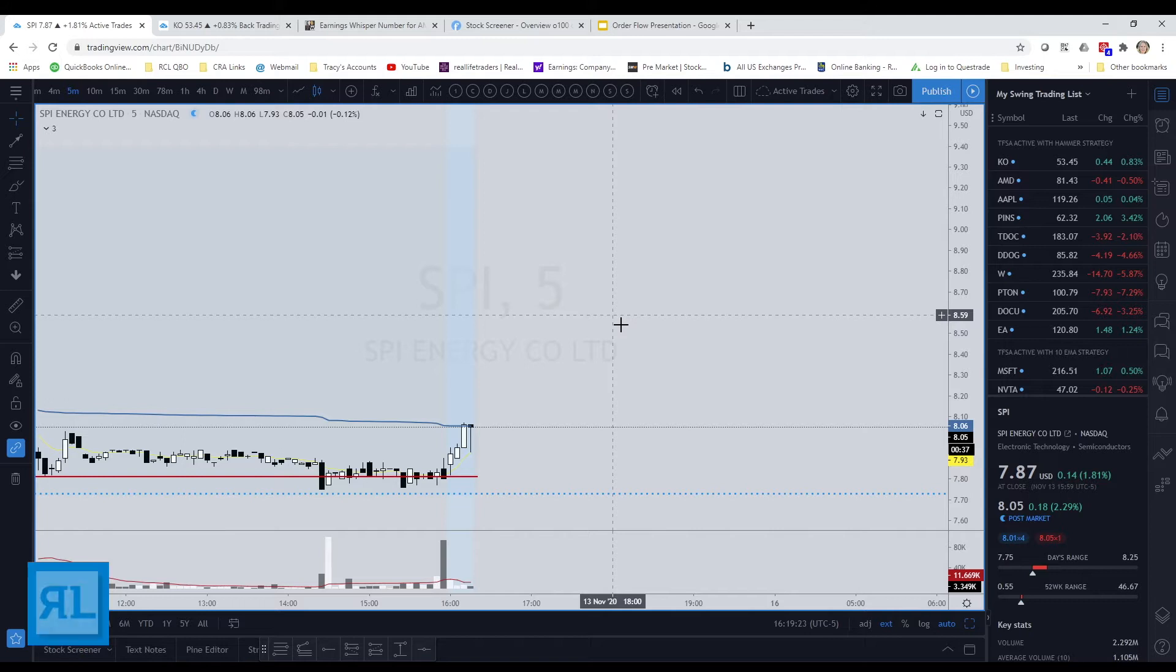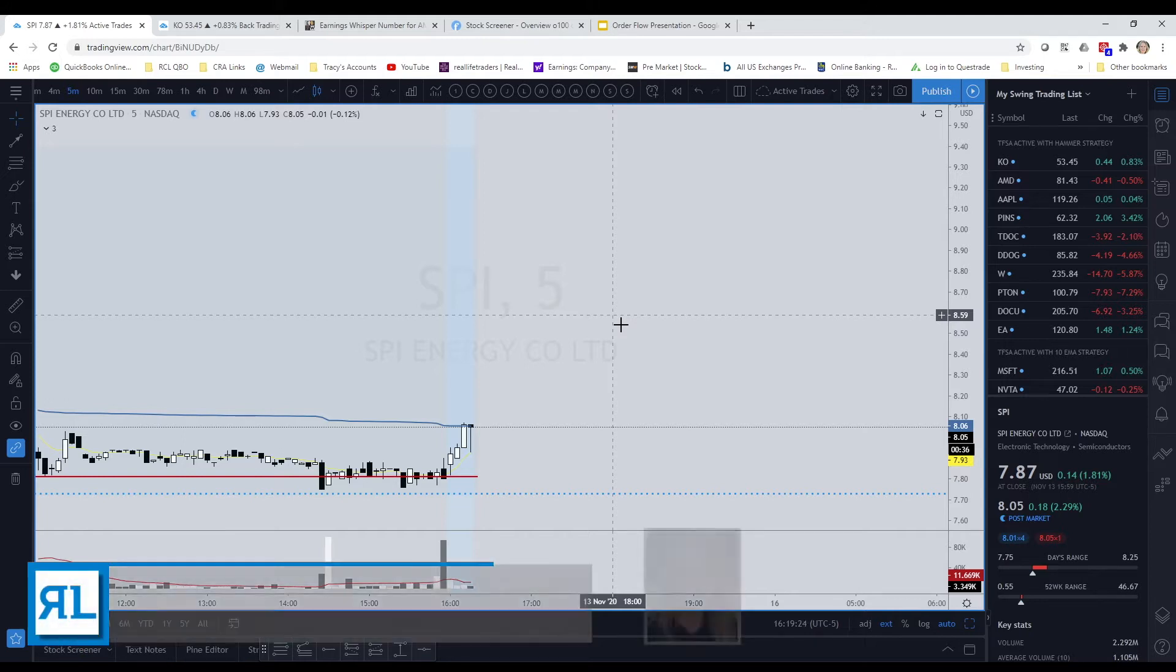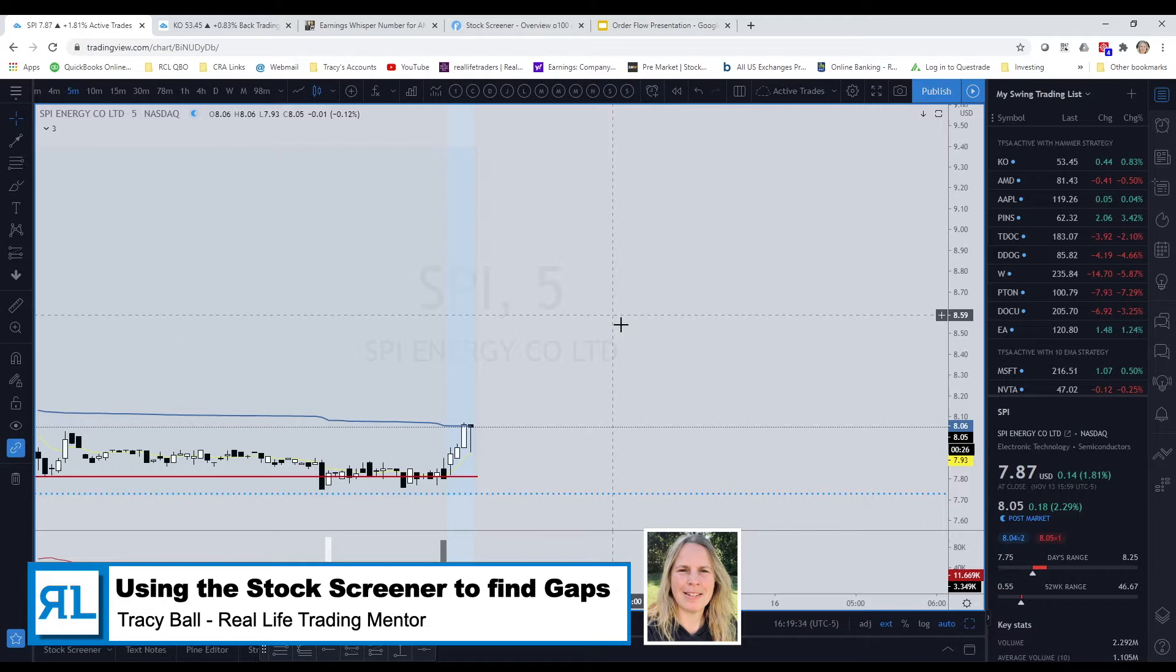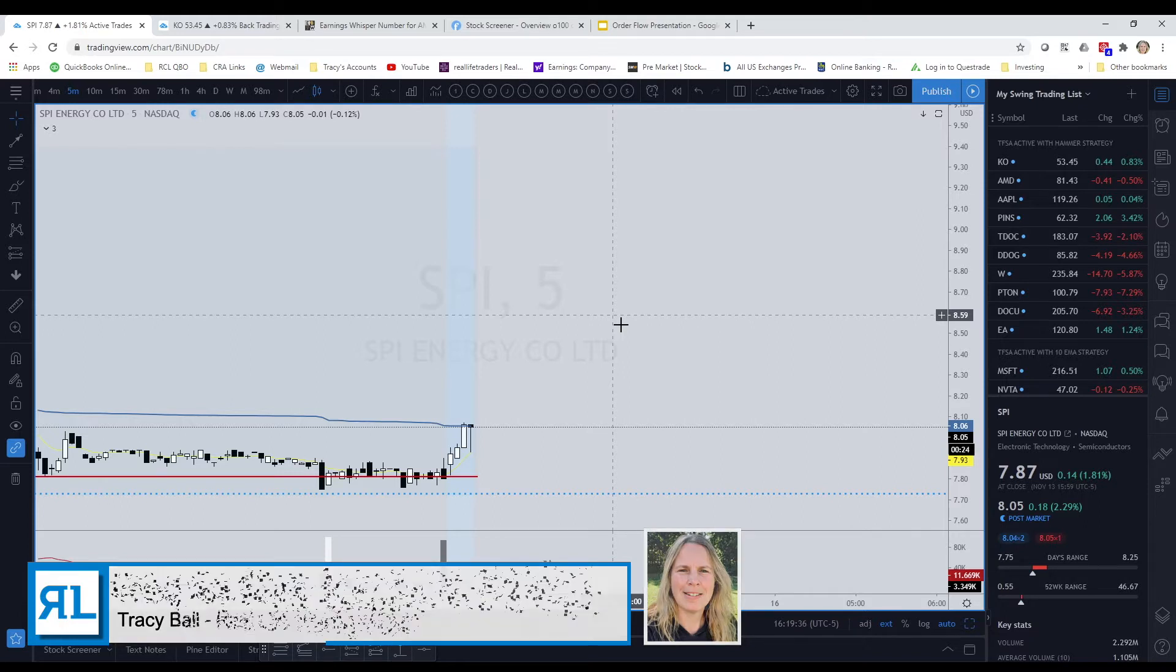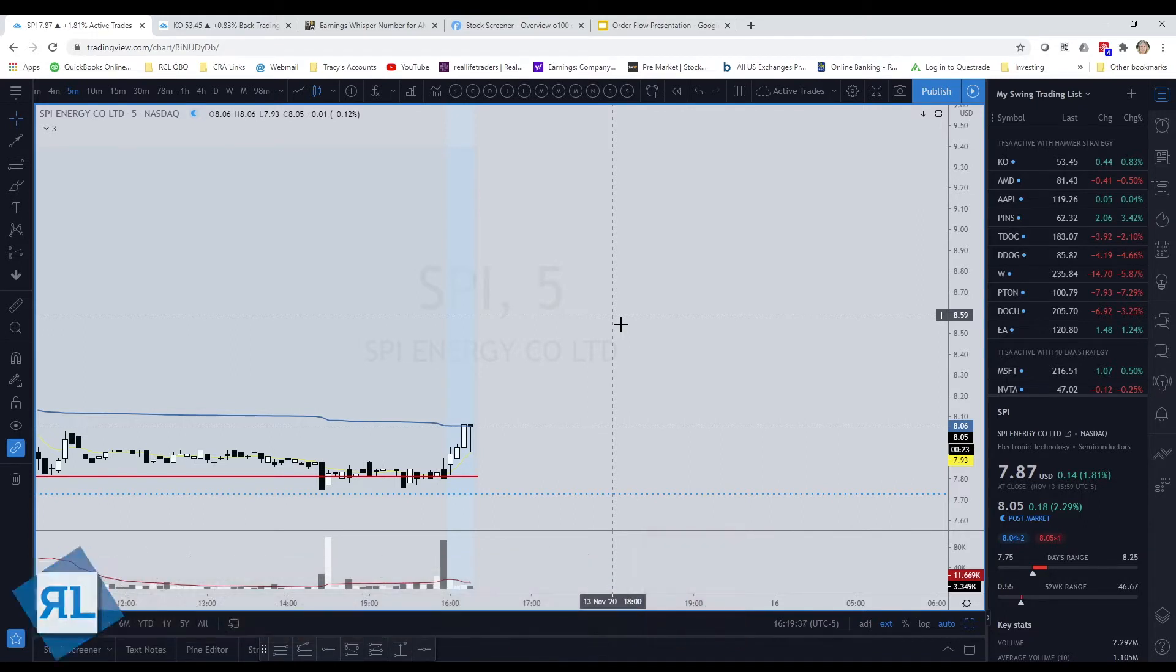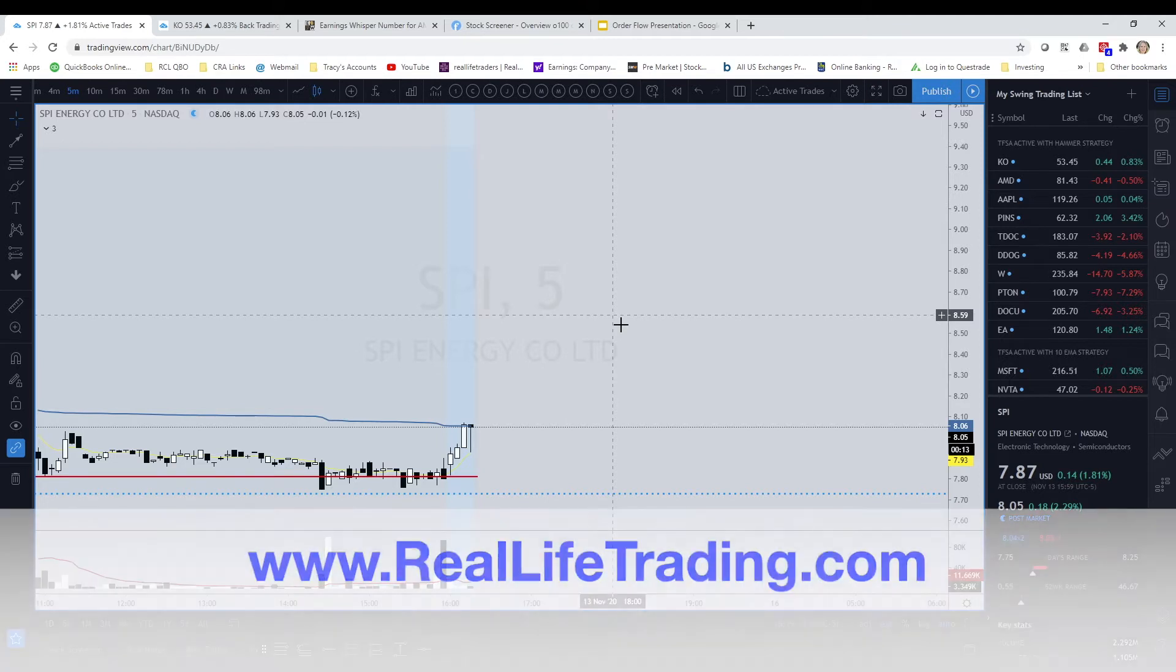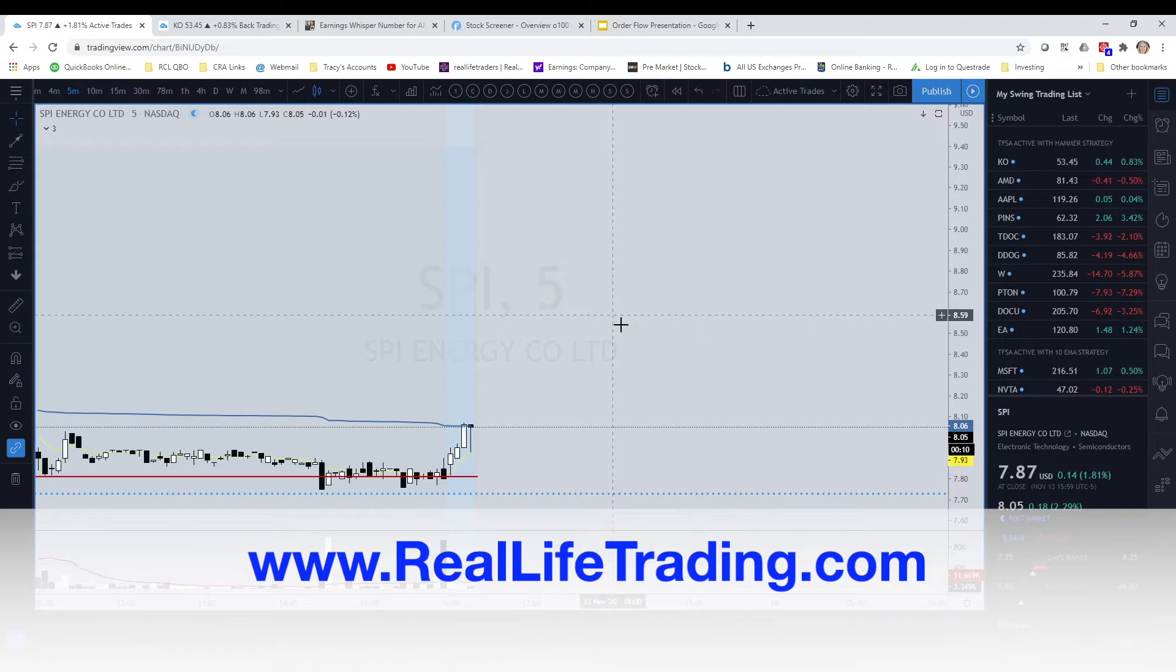Hey everybody, it's Tracy here and I'm here to bring you another Trading View quick tip. I'm one of the mentors over at Real Life Trading, so if you're interested in learning more about how we trade and some of the things that we have to offer, check us out at reallifetrading.com.